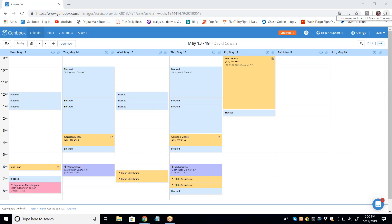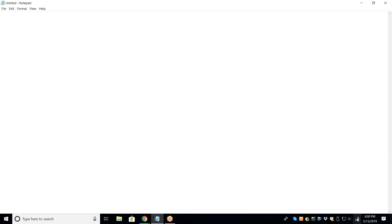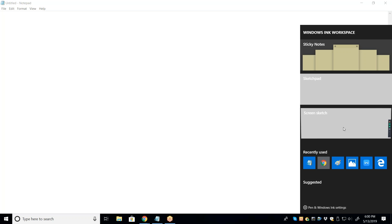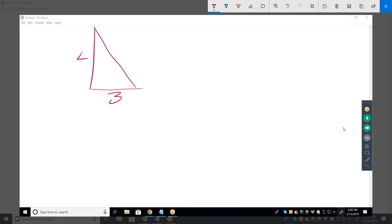Tonight we're doing some review material for the final. This one says to evaluate the six trigonometric functions of theta, and it gives us a right triangle with side lengths three and four, and a blank hypotenuse. So what's the hypotenuse? Three squared plus four squared equals c squared — so it's five. That's actually one you want to memorize: a three-four-five right triangle.